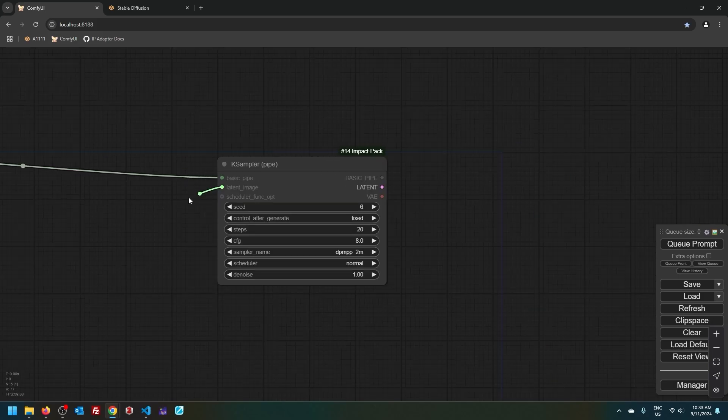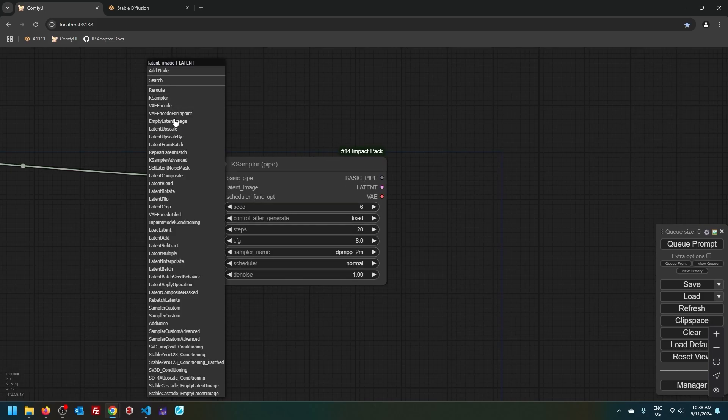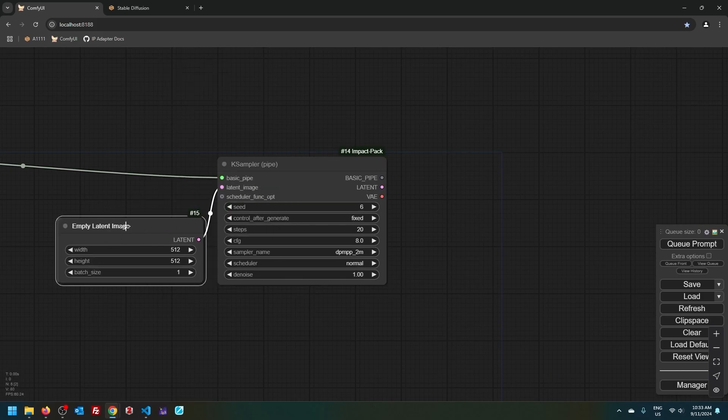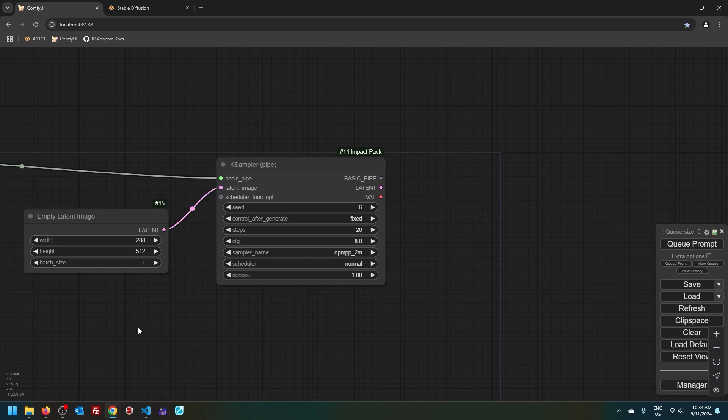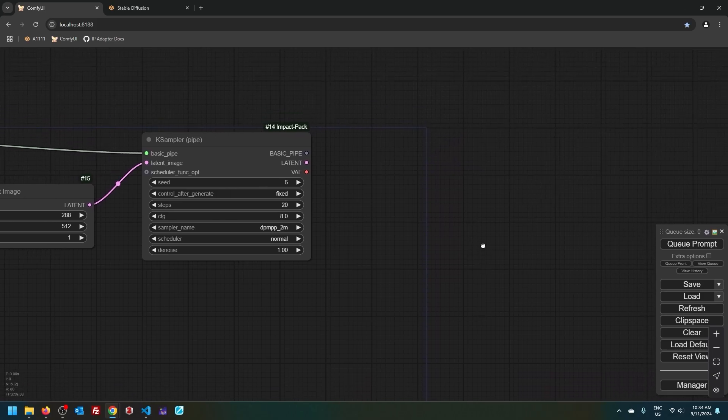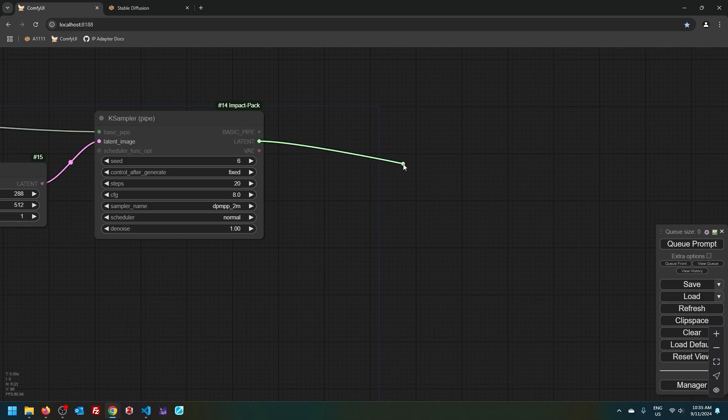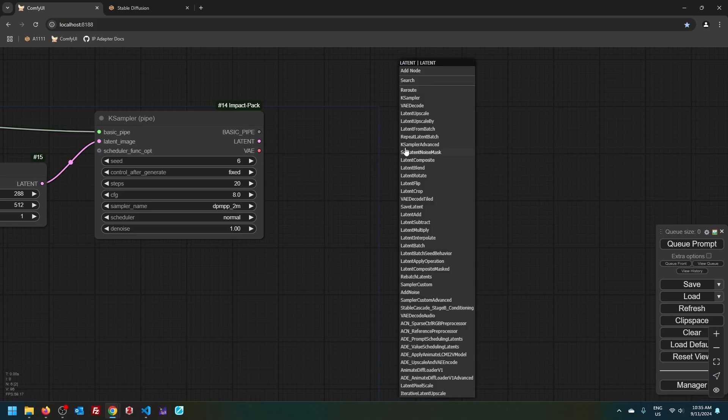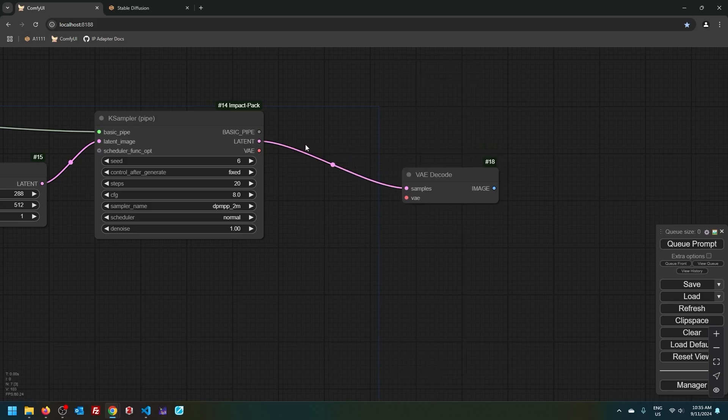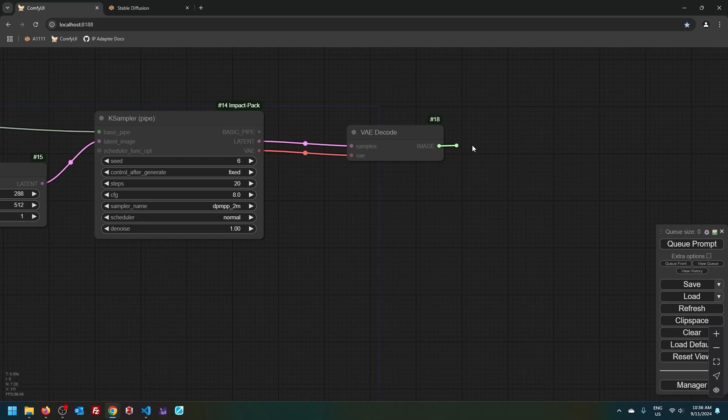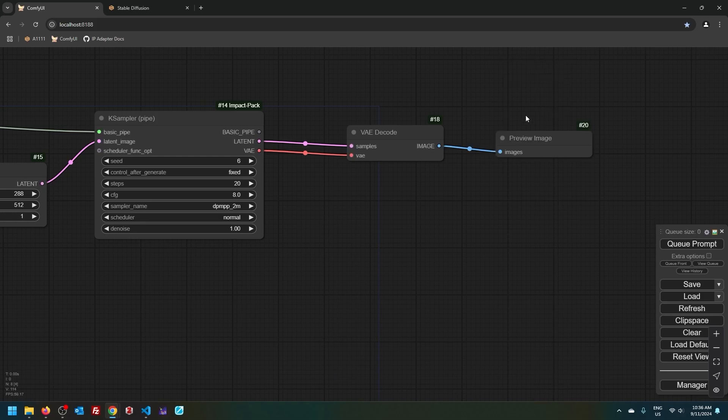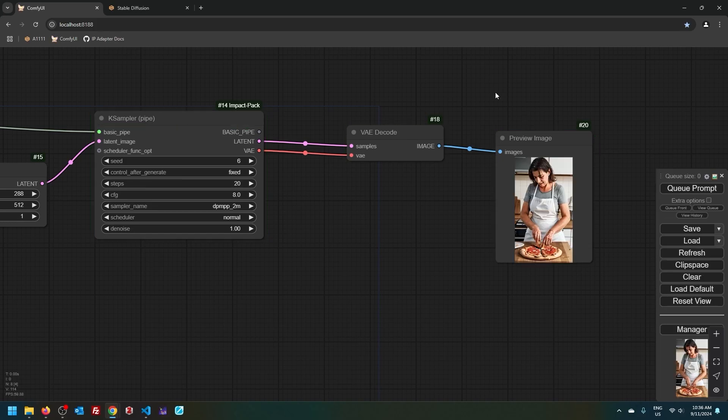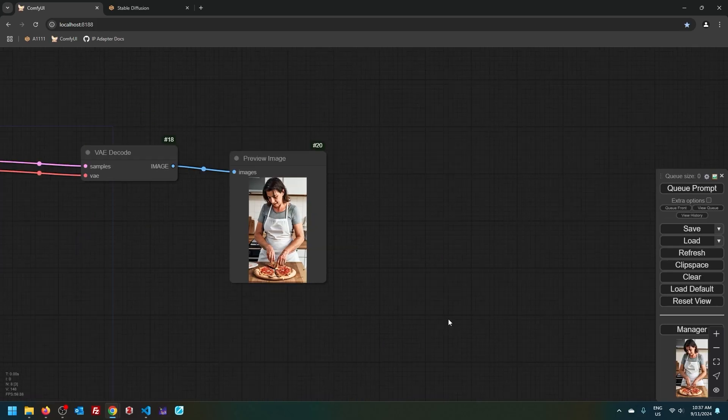So let us load empty latent and I will set width to be 288. If you remember, I said VAE is what converts latent images into pixel images because we can only see pixels. To decode latent back into pixels, I will choose VAE decode. I connect autoencoder and then I will preview the image. I hit Ctrl Enter, which runs the workflow. And this is our output.